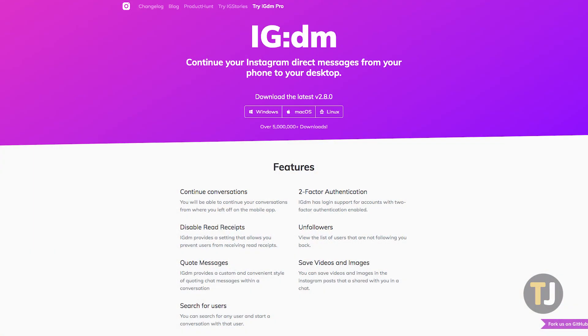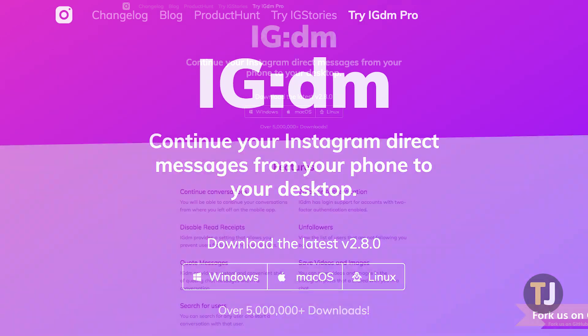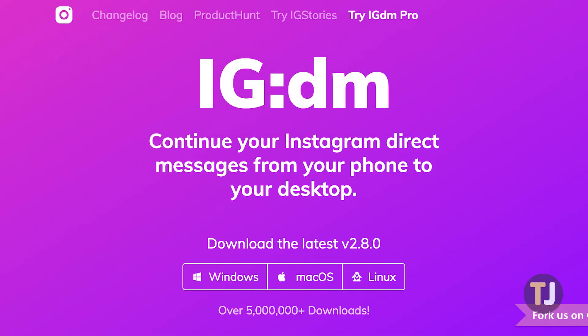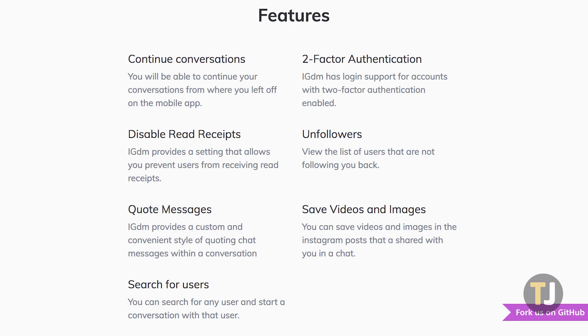IGDM is an app for Windows, macOS, and Linux that lets you check and send your direct messages right on your computer. The app is updated regularly and has been downloaded more than 5 million times, making this a trusted way to access your Instagram messages.